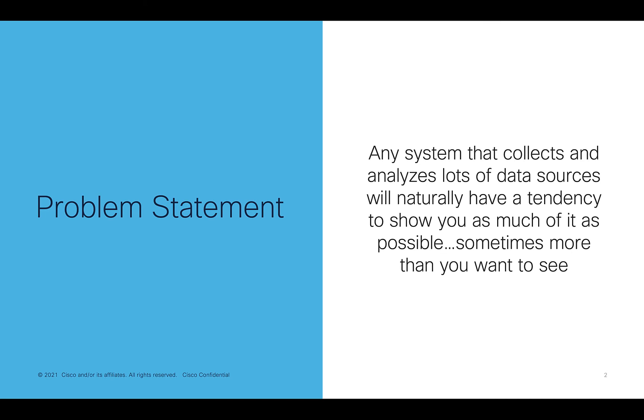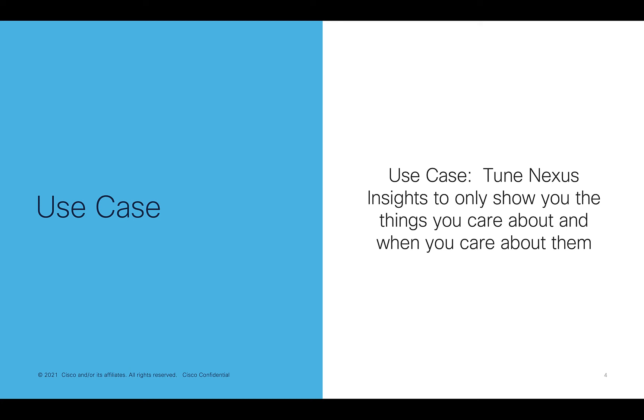The problem statement here is with any kind of system, including Nexus Insights, any system that collects and analyzes lots of data from lots of different sources will naturally have a tendency to want to show you as much of that data as possible. And sometimes it's more than you want to see for the task at hand.